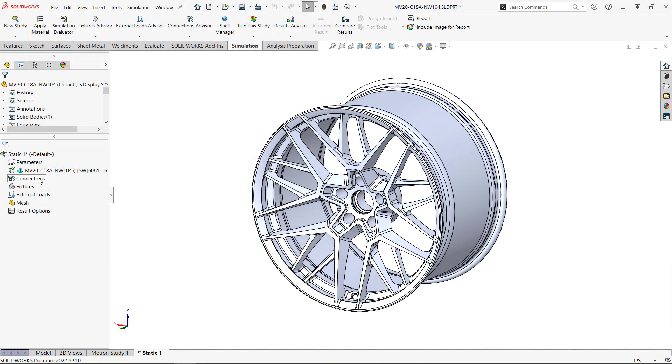Next up are the connections. This is where we deal with interactions between different components in an assembly, but since this is a one-piece wheel, we can skip this step.